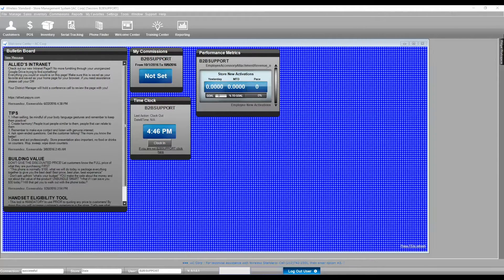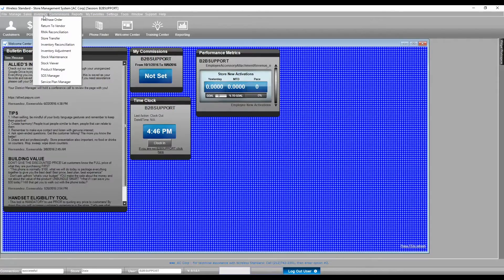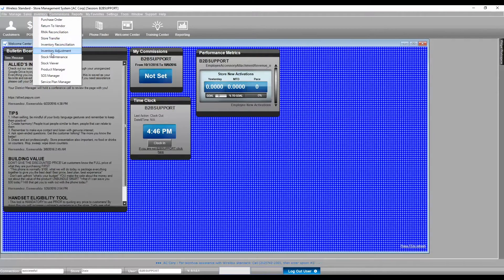Please go to Inventory, Stock Maintenance.